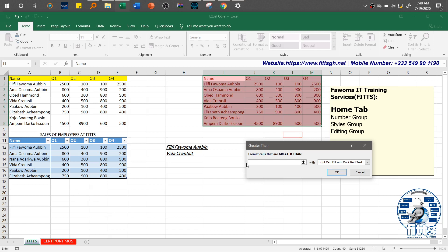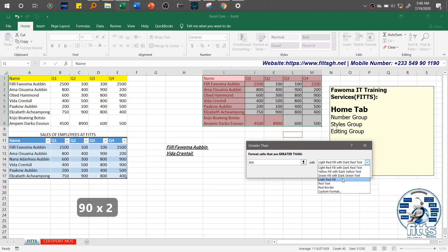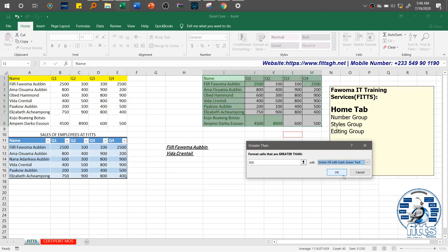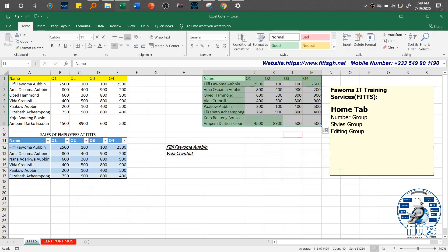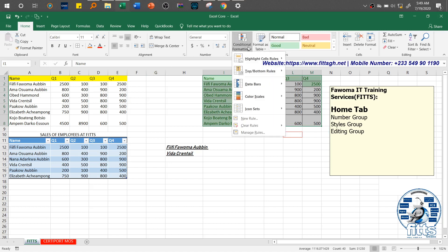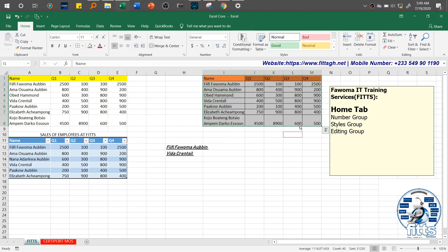As I type a value — say greater than 8,000, or greater than 500 — you can see a live preview of the formatting being applied. You can explore these other options as well. For example, greater than 900 — go ahead and change the format, then click OK. That is what it means to use these conditional format highlight rules.